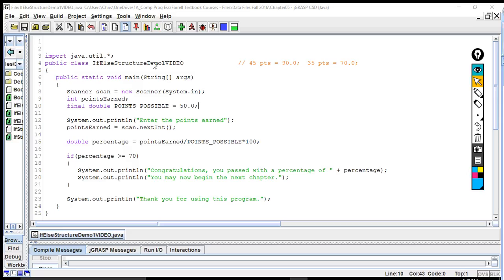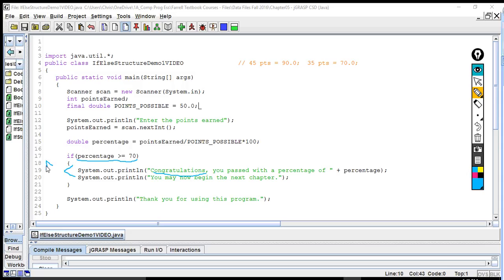Here we are with the if-else structure demo. This is what our code looked like when we discussed the if-structure. The if-structure just has one alternative — based on the boolean expression, the only alternative we program is what to do if they get a passing score, which is to tell them congratulations. We're not including what to say if they didn't pass. This is considered one alternative, which is why we only use the if-structure.